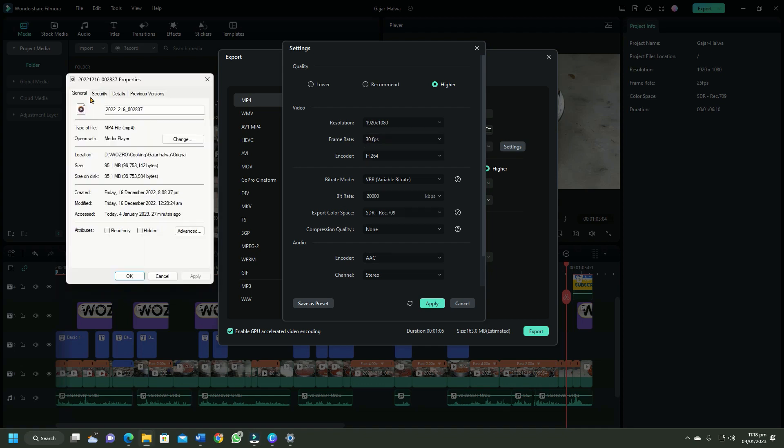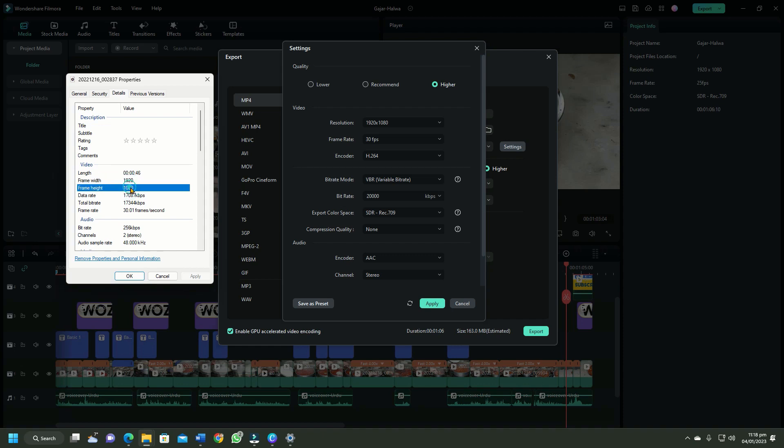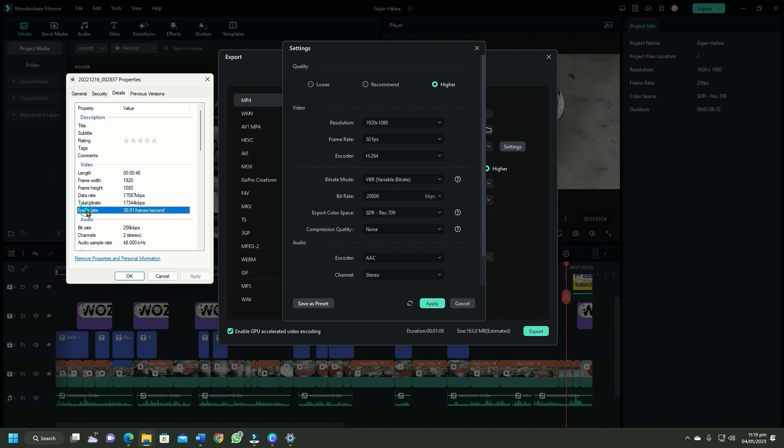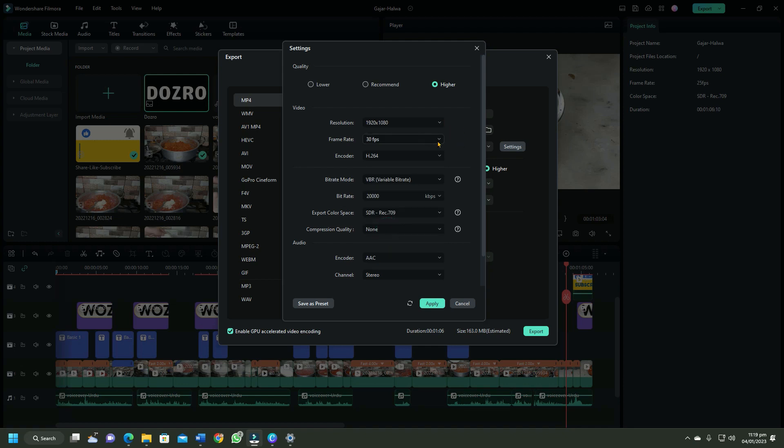Here you can see that frame width and frame height values of the original video are 1920 and 1080 respectively. These are in fact the resolution values. Here also note the frame rate of the original video. So open Filmora and enter the same values for resolution and frame rate as in original video.